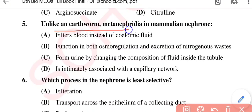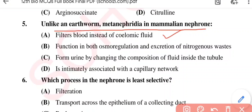Question No. 5: Unlike an earthworm, meta-nephridia in mammalian nephron — Option A: filters blood instead of coelomic fluid; Option B: functions in both osmoregulation and excretion of nitrogenous waste; Option C: forms urine by changing the composition of fluid inside the tubule; Option D: is intimately associated with a capillary network. The correct option is Option A, filters blood instead of coelomic fluid.